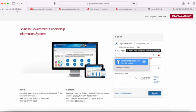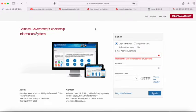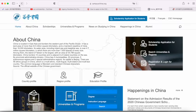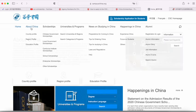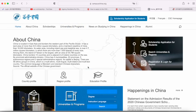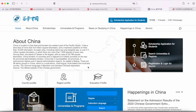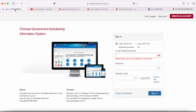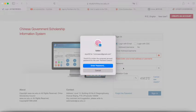Hey guys, so a lot of students are trying to find out how to apply for the CSC scholarship, so I'm going to introduce it here. First, you want to make sure you go to campuschina.org. On this website you can find all the information about scholarships in China and this is the official website. There are lots of other websites but this is the official one, so make sure you apply on this website. I already have an account so I can just log in here.